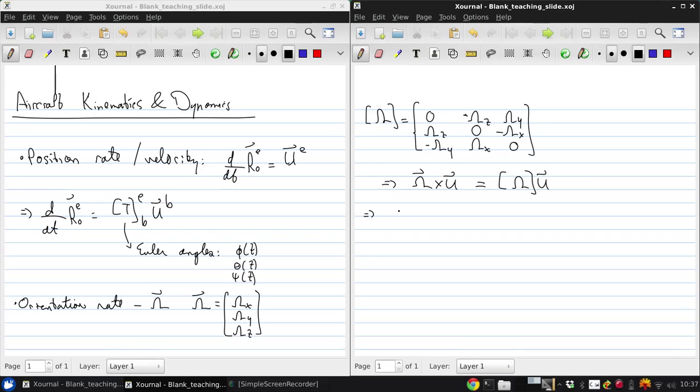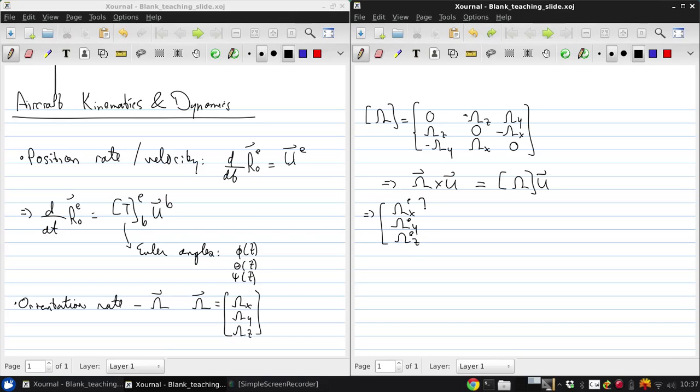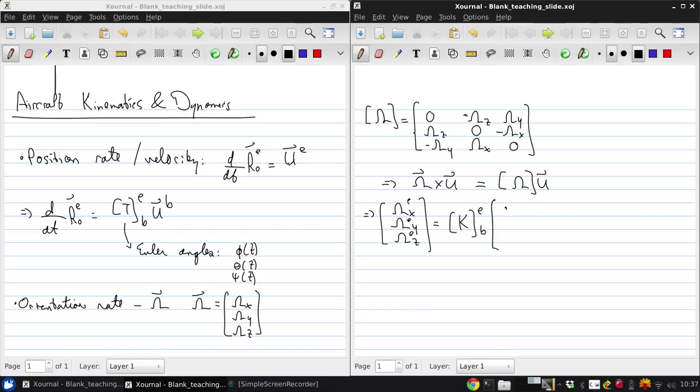So then, if we have the position rate or angular velocity in earth axes, you can write it using a transformation which we'll call K from body to earth axes of phi dot, theta dot, and psi dot.